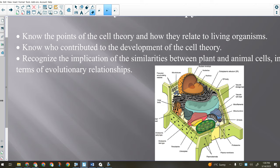We also need to recognize the implication of the similarities between plant and animal cells in terms of evolutionary relationships. We often look at plants and animals and say they are so different — but when you look at plant cells beside animal cells, there's more in common than there is different. There are a lot of basic processes and structures similar between all living organisms because they all come from a common ancestor in the very distant past.